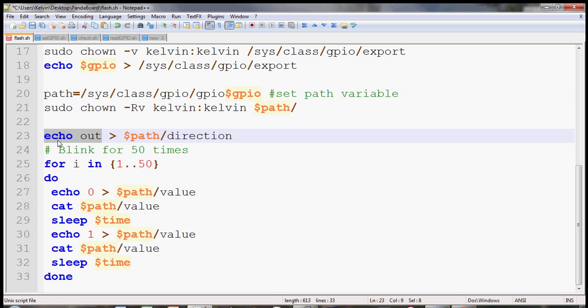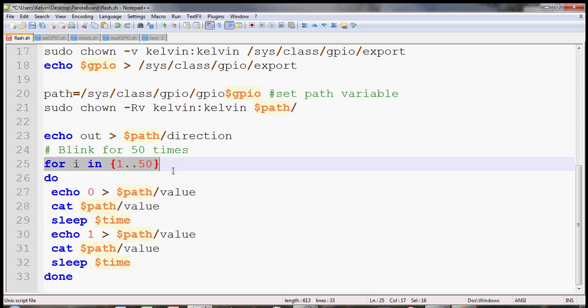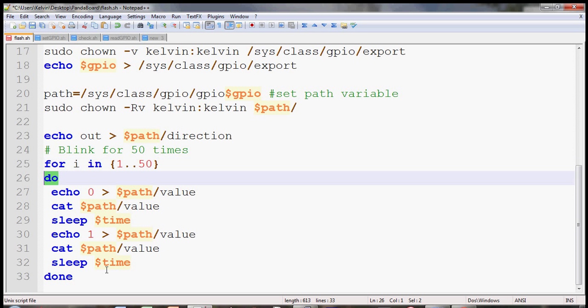Here is the for loop to blink or to turn on and off the GPIO. I'm doing this for 50 times. To do a for loop you have to set an index and then do the end and then the brackets here.